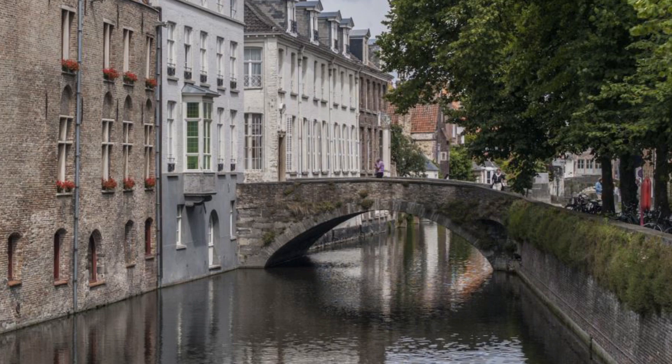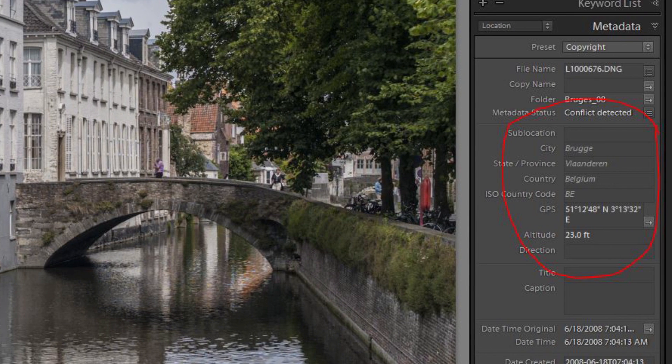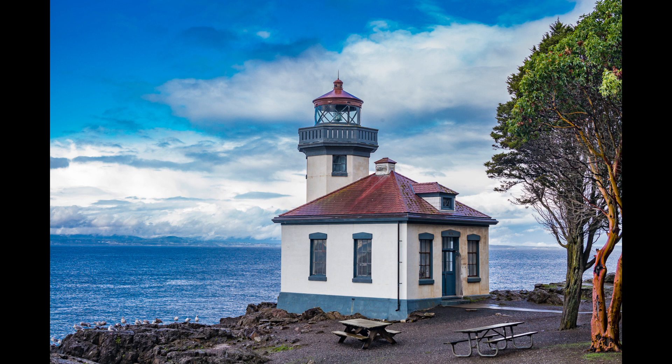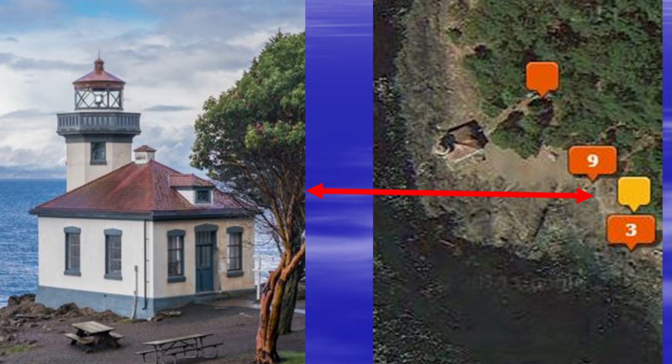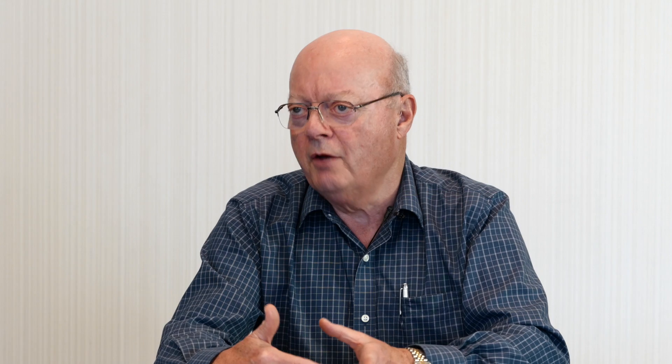Tip number two is all about using the map module in Lightroom to both assign and retrieve pictures by map location. The map module will actually show you precisely where the image was taken on a Google map. It's a very useful feature because it's searchable by location, and it saves you the trouble of keywording location names — it's a big time saver.